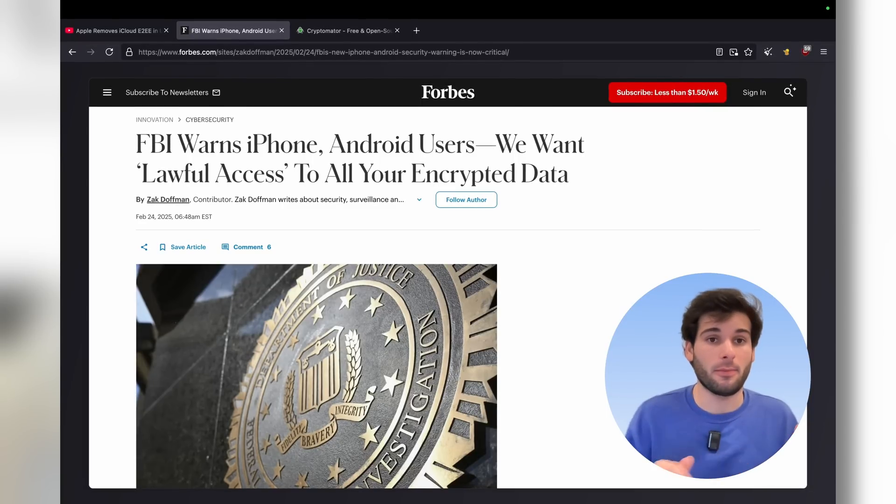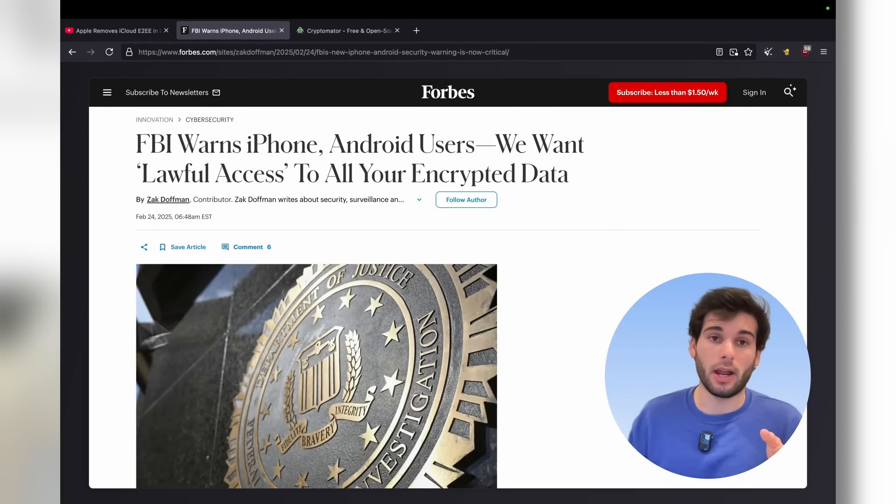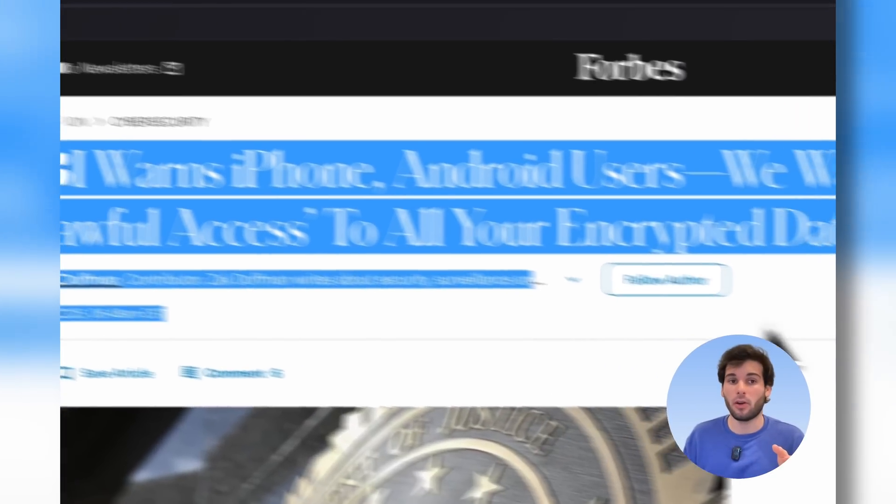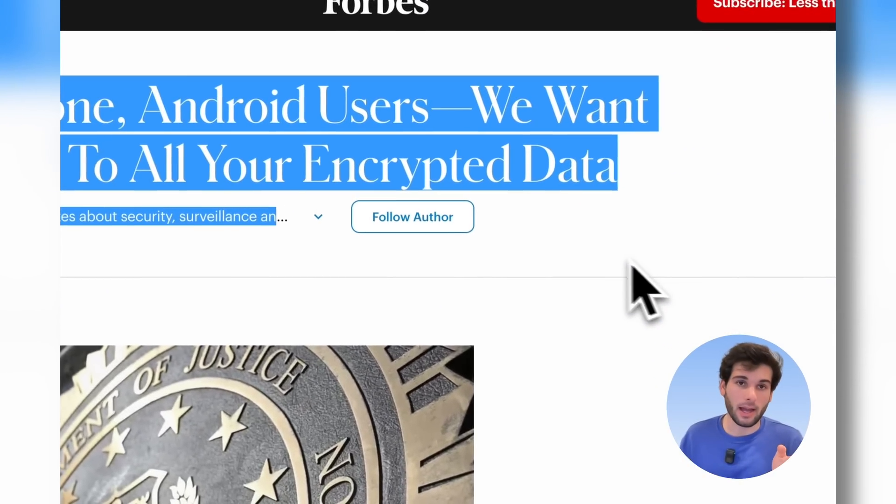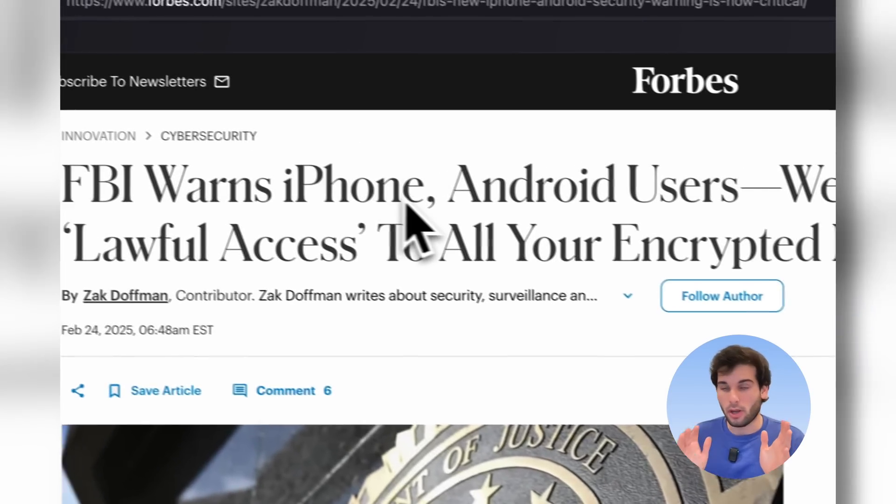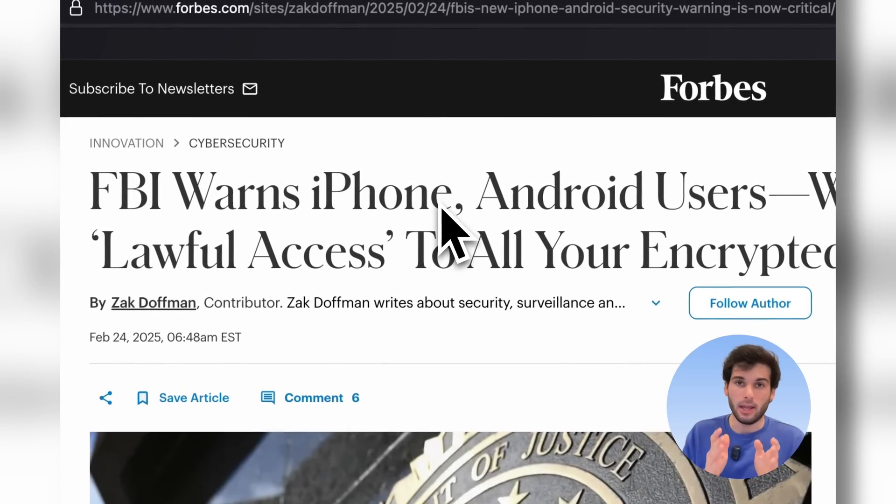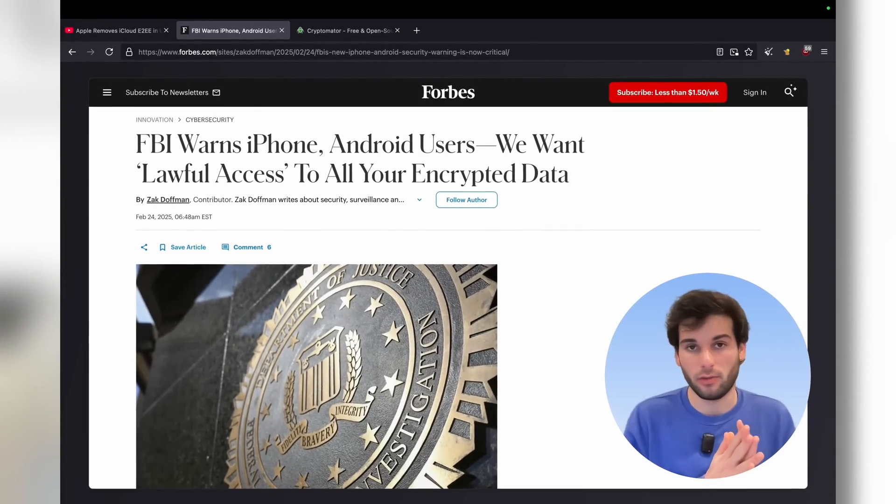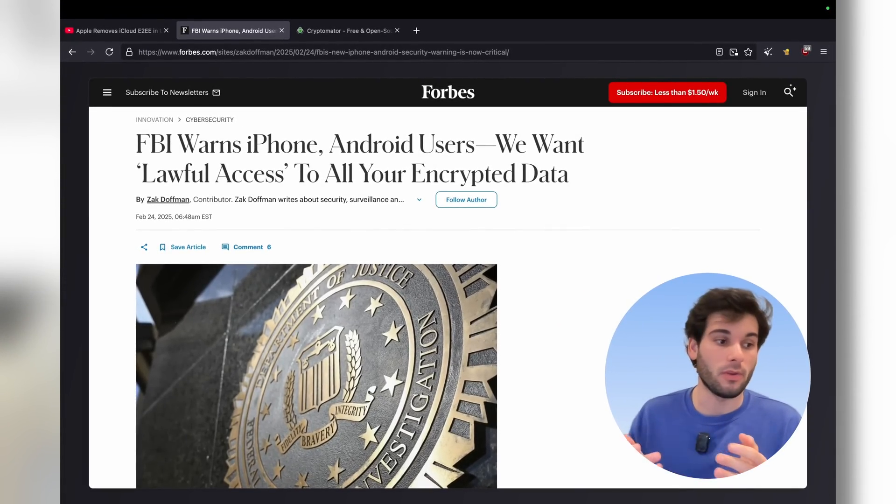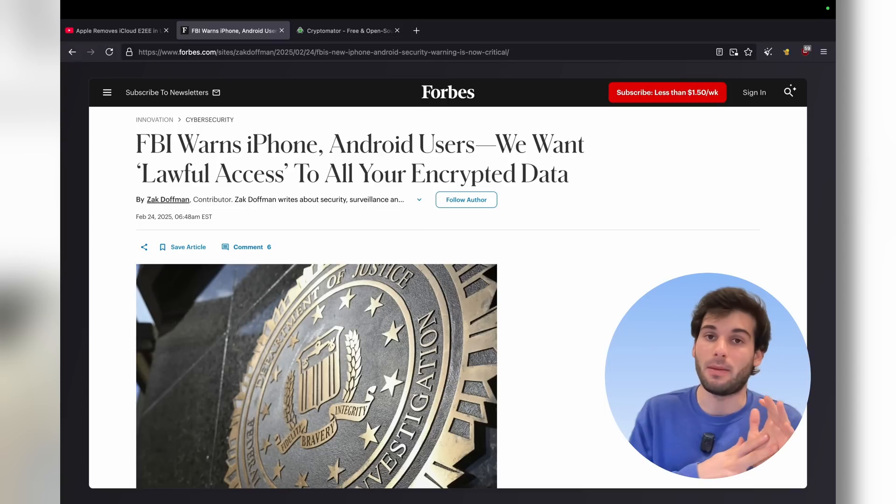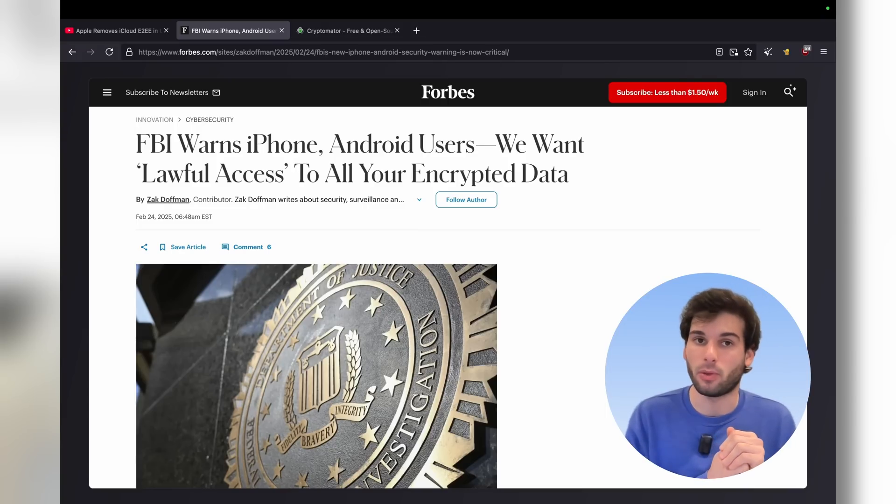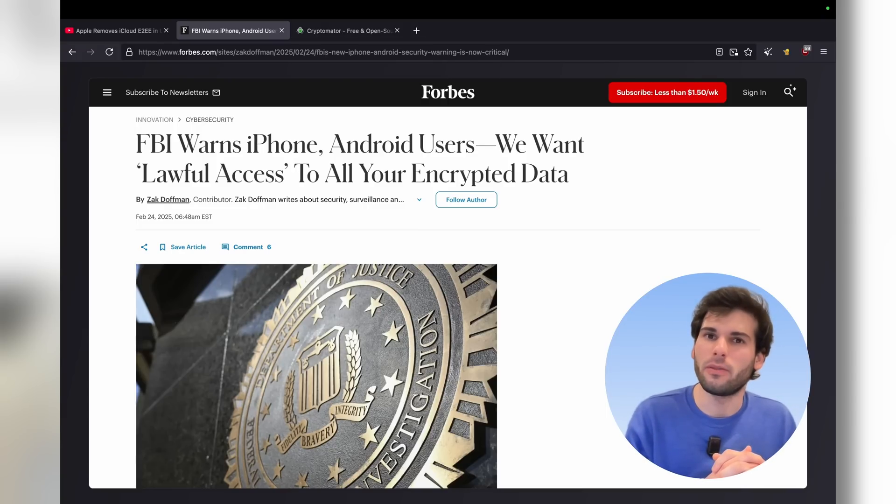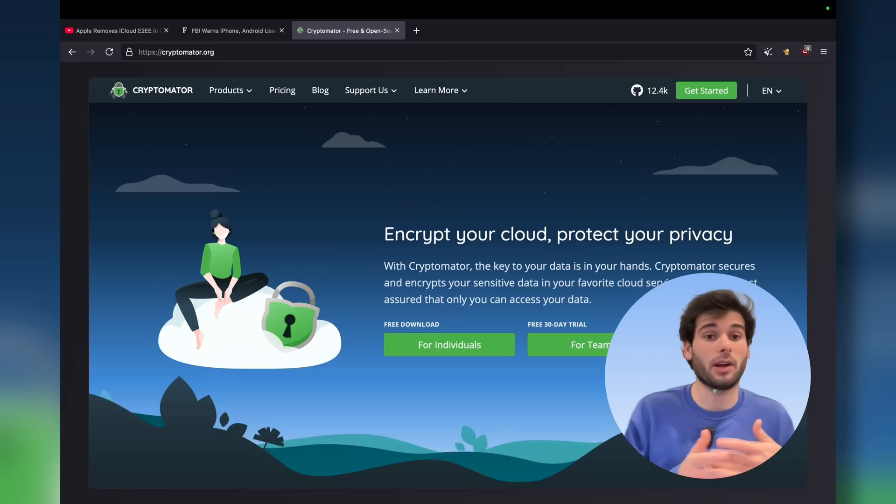Just today at the time of recording, the FBI has warned iPhone and Android users that we want lawful access to all of your encrypted data. So this is not just a UK issue. We've seen it happen in Australia, we've seen it happen in many other countries around the world. So let's roll our own crypto so you take control of your own data.